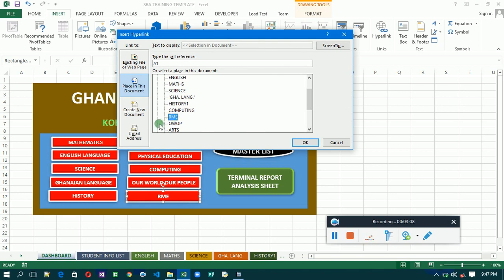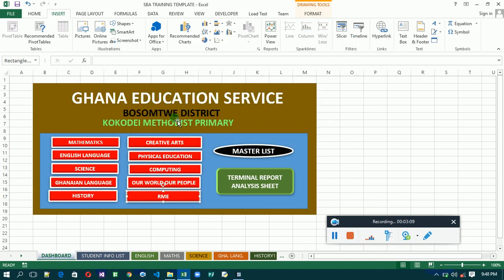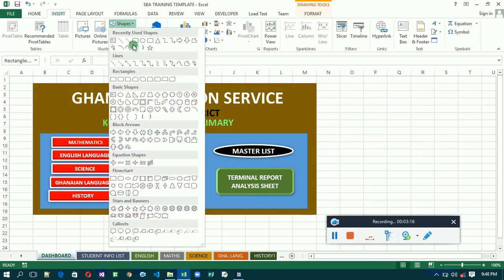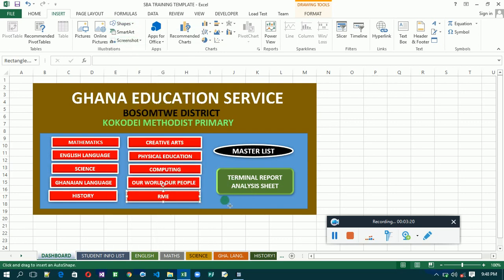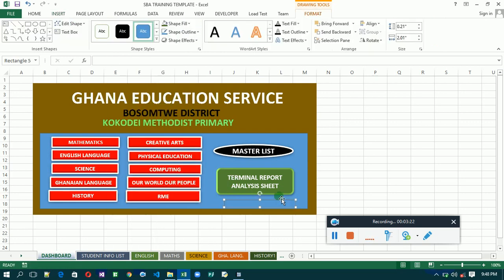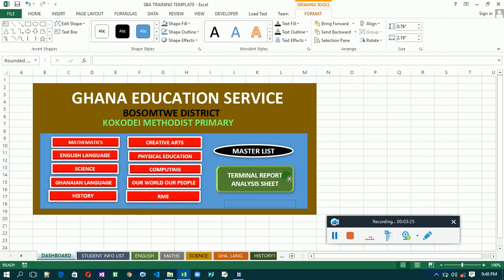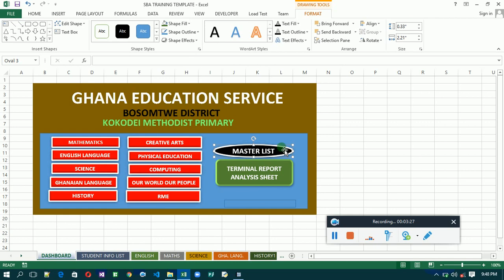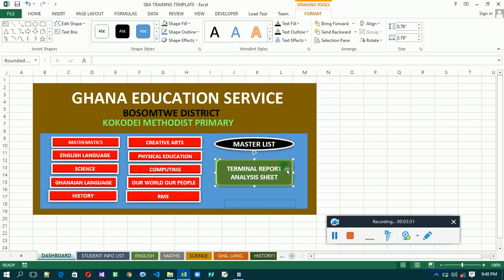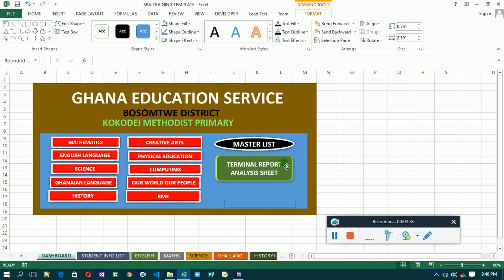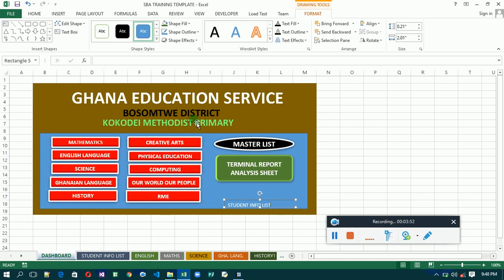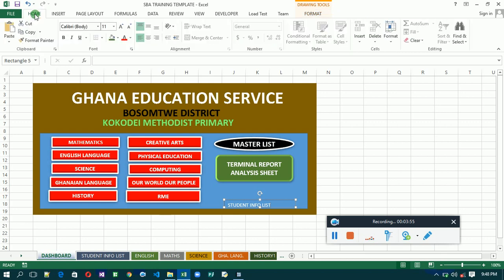So you have done that for all the ten subjects. We left one, the student information list. We didn't insert that, so let's insert a shape to represent the student information list. Let's try it here, then let me push this one up a bit.